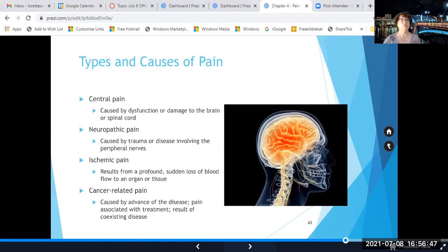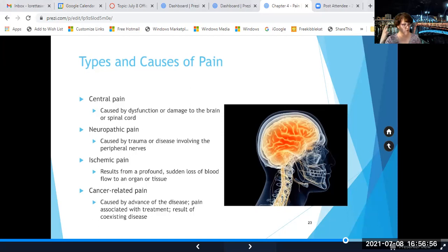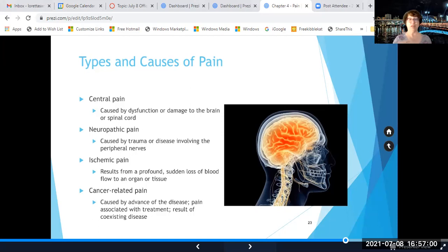Ischemic pain results from a profound, sudden loss of blood to an organ or tissue. A heart attack is usually ischemic pain; pain associated with a stroke can also be ischemic pain. If something is blocking off blood flow, that's pretty serious.